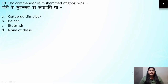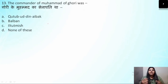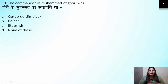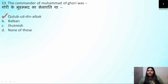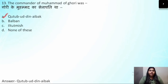Question number 13: Who was the commander of Muhammad Gauri? Muhammad Gauri had some slaves. After Muhammad Gauri's death, he gave his territories to his slaves. One of them was Qutbuddin Aibak, who started ruling the territory under the name of the Slave Dynasty — from where the Delhi Sultanate begins. So the most important commander was Qutbuddin Aibak. The correct answer is option A.